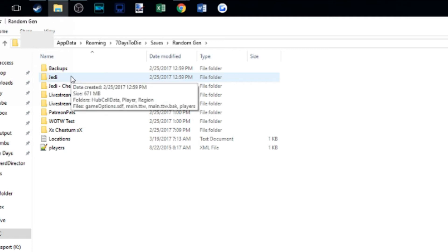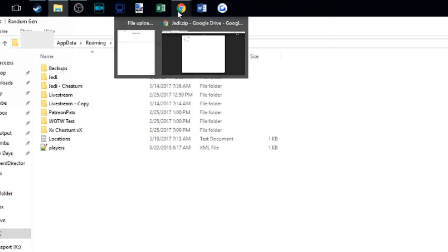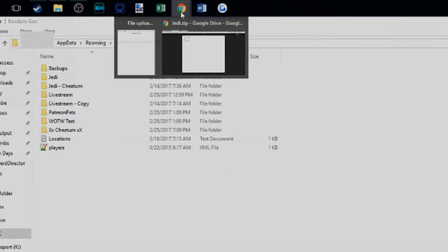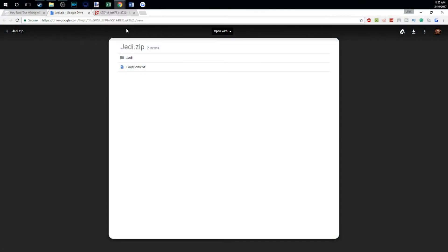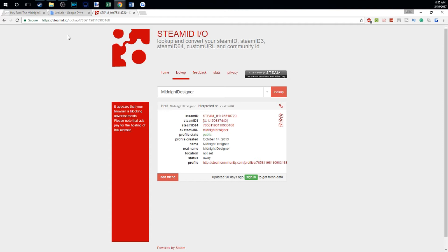Now that you have the game on your system, the problem is the game still thinks you are me and you are not me — you are you. So what you need to do is find out what your Steam 64 ID number is. To do that, go to steamid.io, which is linked in the description, and it will give you the information you need.